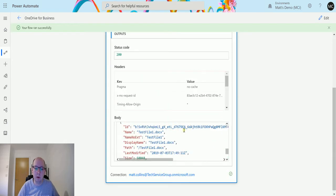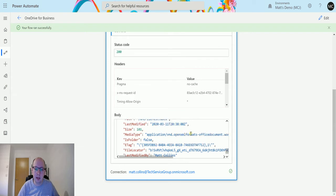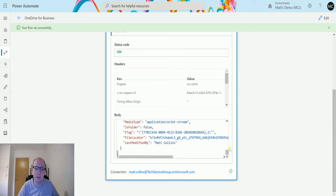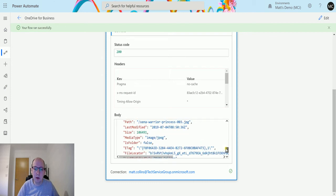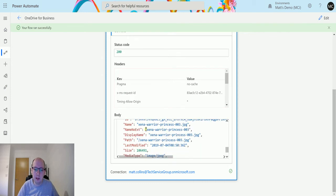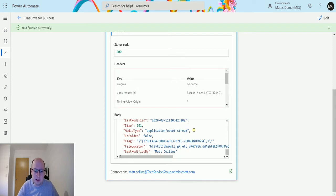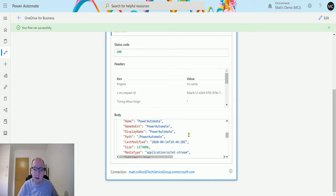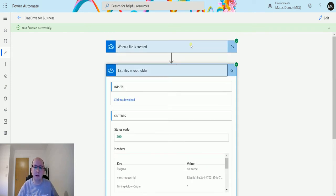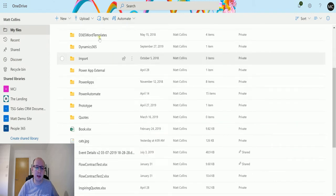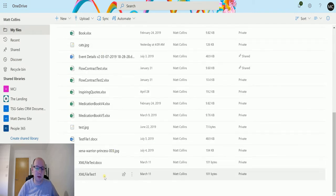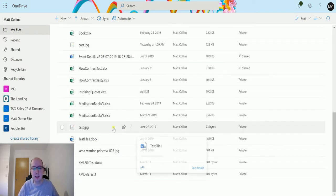And we've got all of this information down here. So that's really cool and that's great, but this has got everything in here. This has got Xena Warrior Princess in here, it's got all these different things.